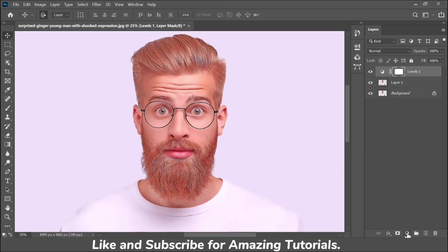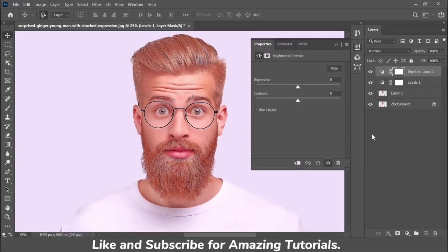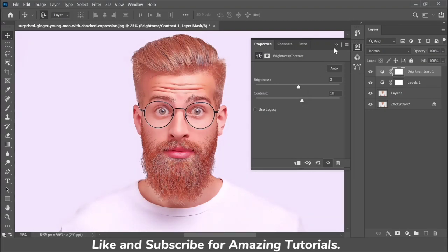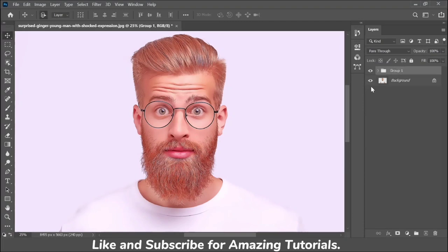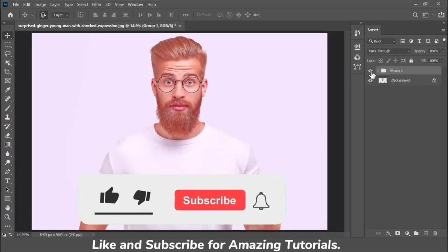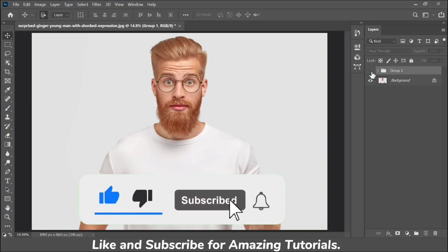Again go to the blending options and select Brightness and Contrast, and set it to suit your image. Here is a before and after. If you enjoyed this tutorial, don't forget to like and subscribe to my channel. To be continued.